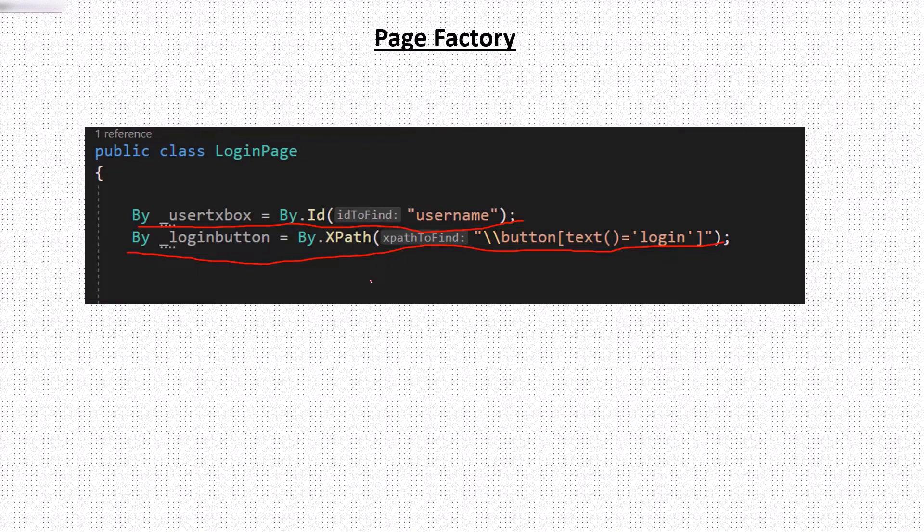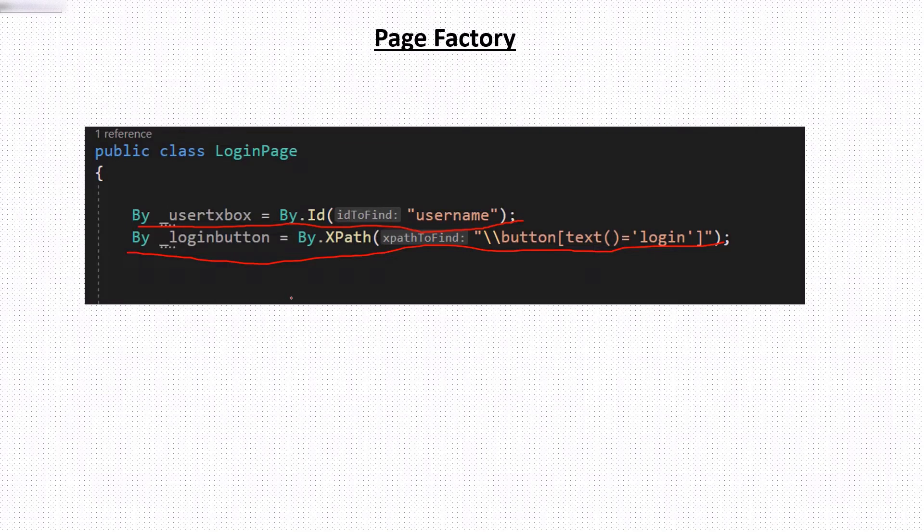And then we use these objects in a page methods to find the elements over a web page before performing an operation. So this is how we used to create page elements without using the page factory. But now with the use of page factory class, the initialization of web elements got simplified.